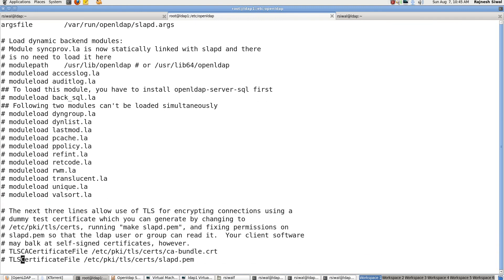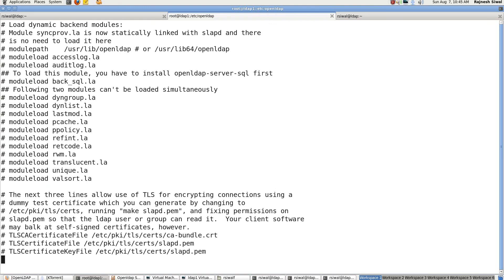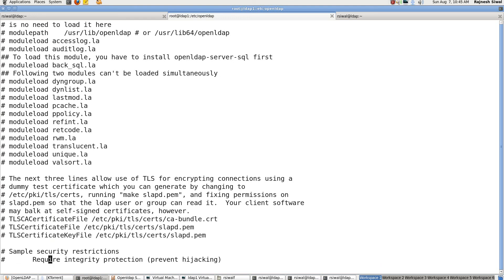Here are the three parameters that you could see. Certificate key file, certificate file and CA certificate file, which are used in case you are using LDAPS, that is LDAP over SSL or TLS. So right now we won't be using it, we will be using it later.